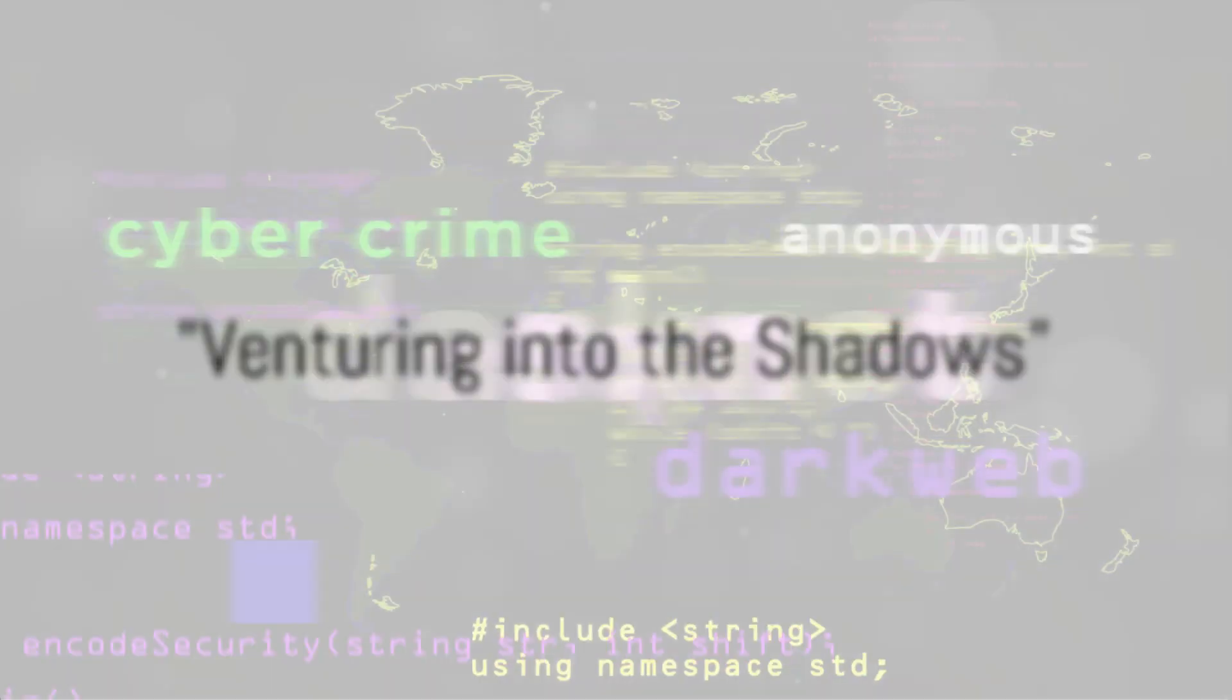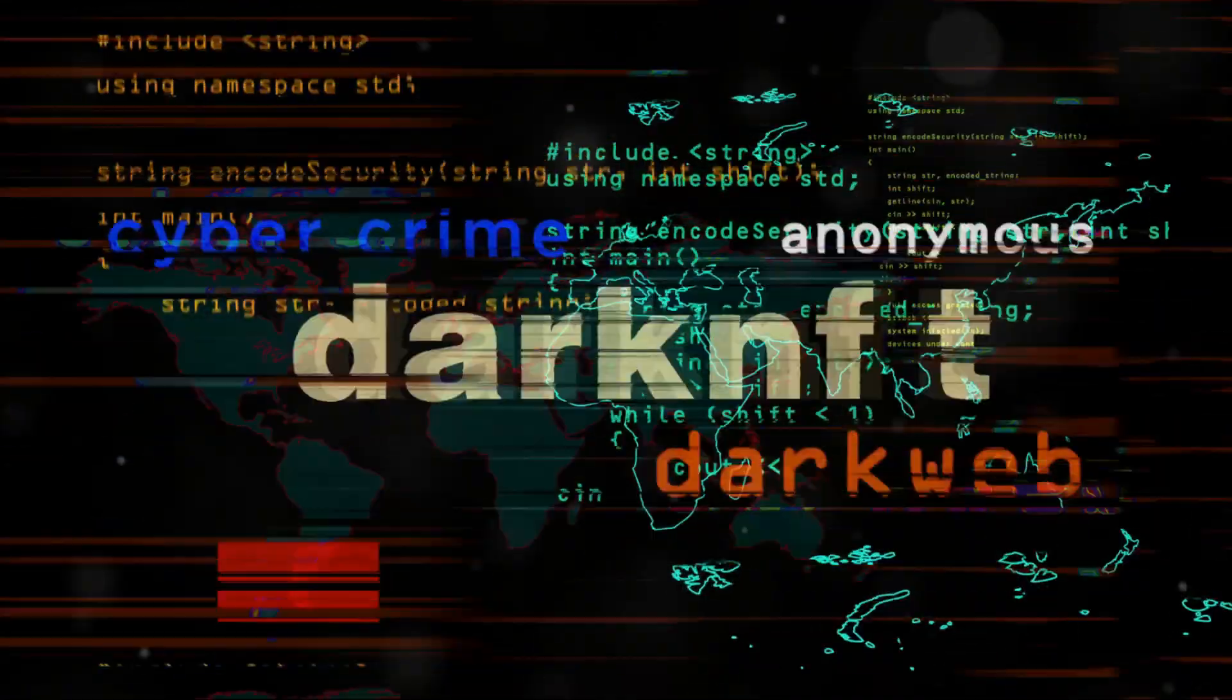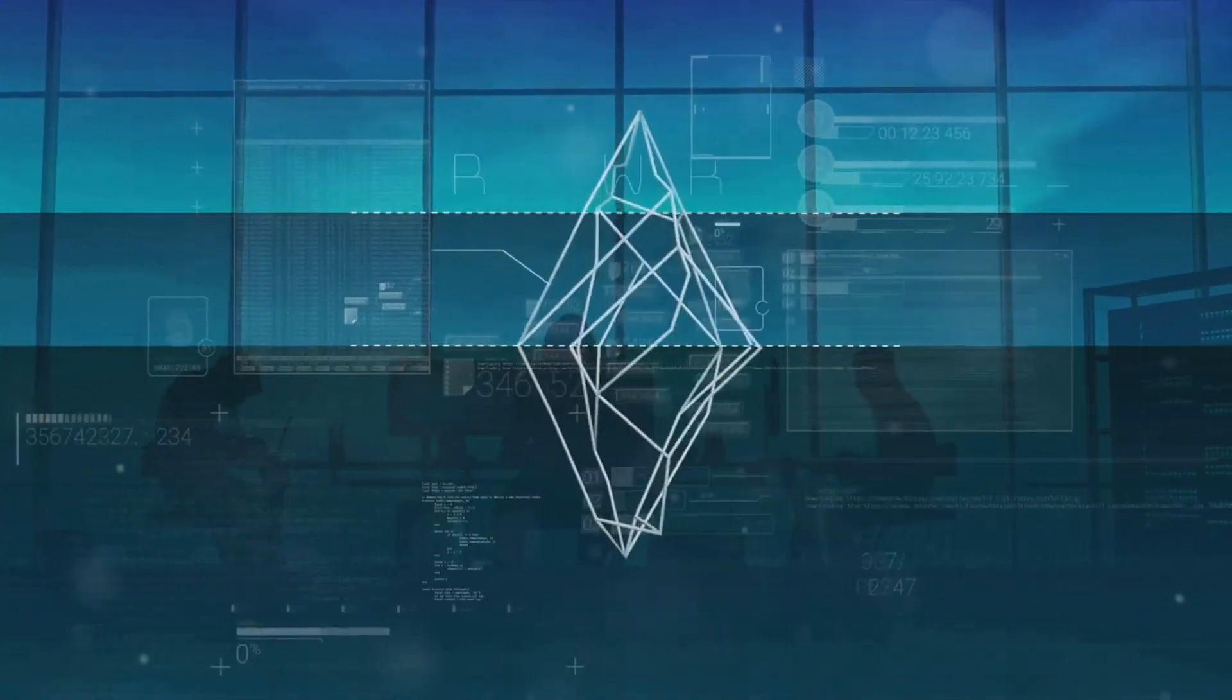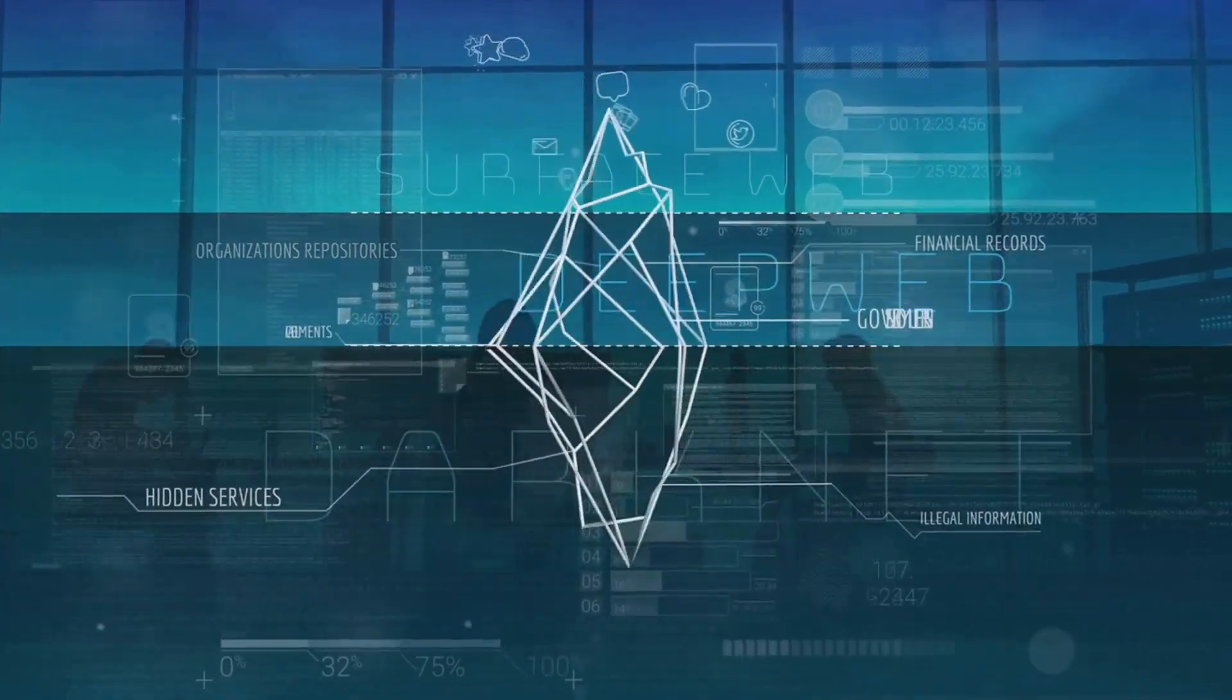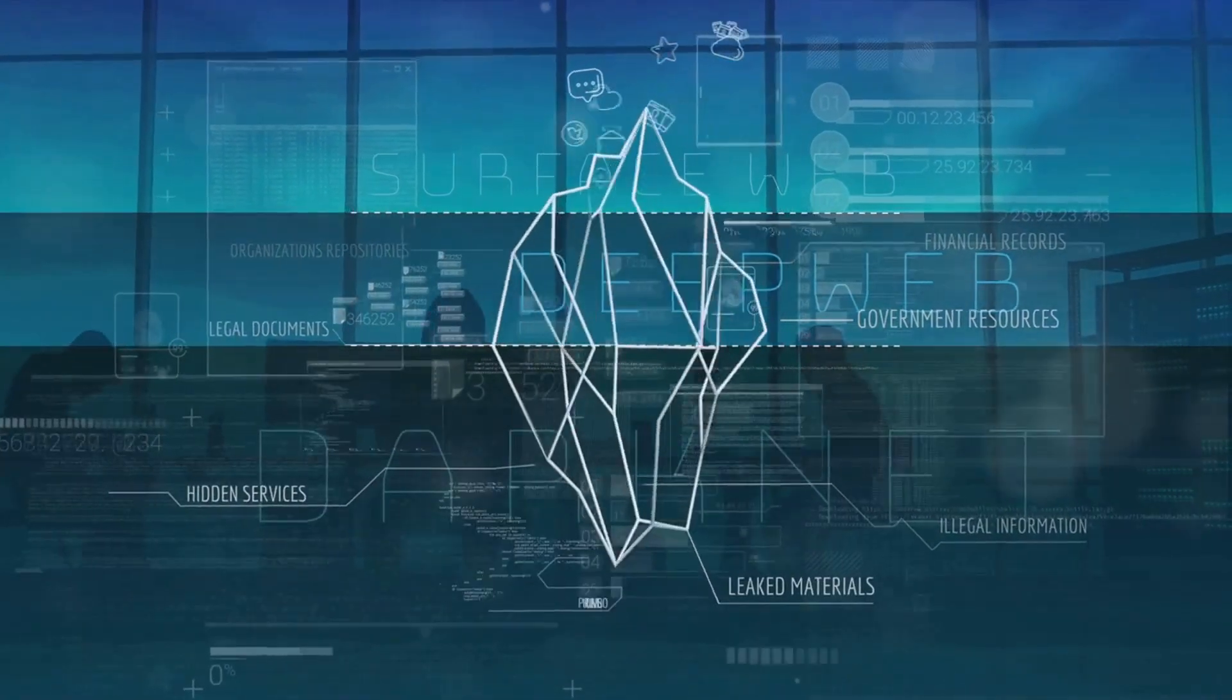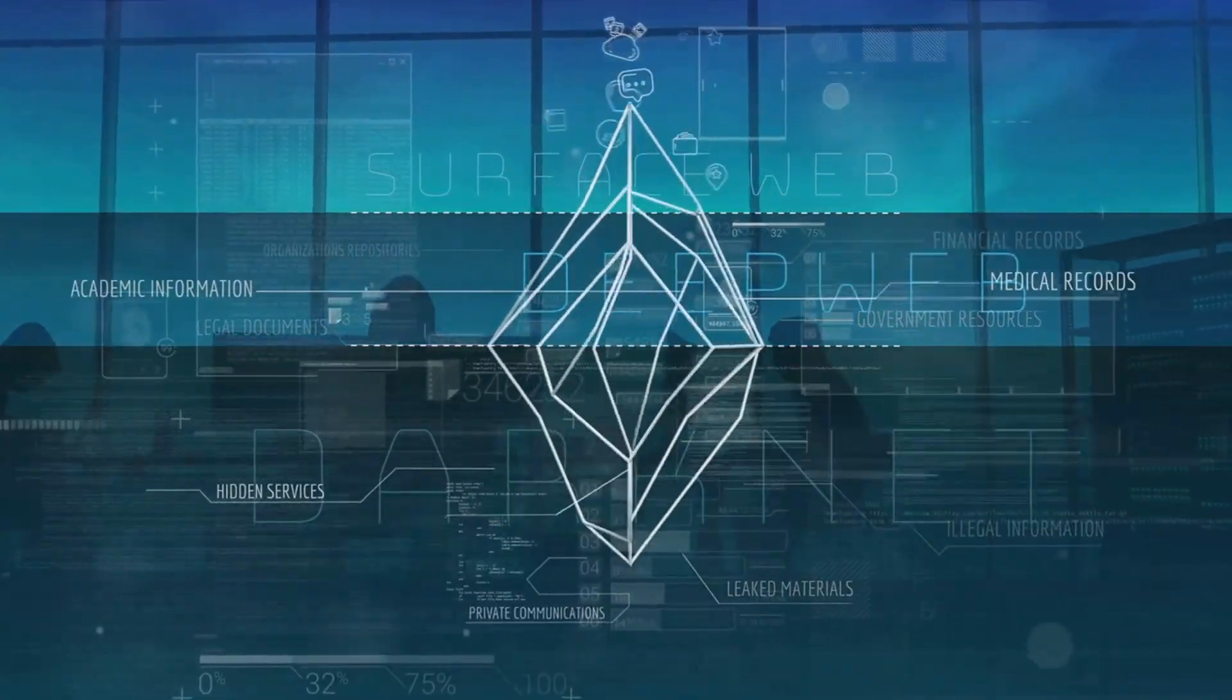Before we journey further, it's important to understand, this isn't your everyday web surfing. What we're about to delve into is a realm often shrouded in mystery and intrigue. To access the dark web, you need more than just your regular browser. You need a special kind of browser like Tor to unlock its hidden layers.